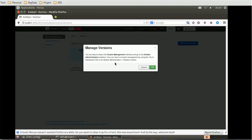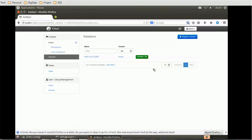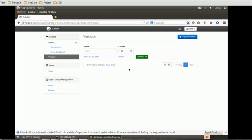Then we can click OK. We can have here multiple versions. Similarly, here we have the 'Go to Dashboard' option.